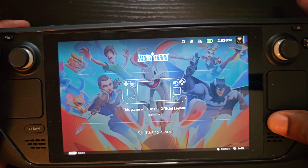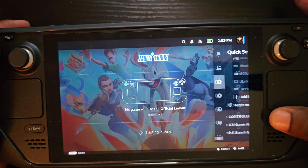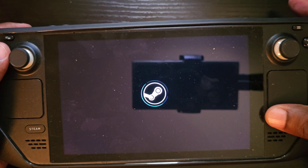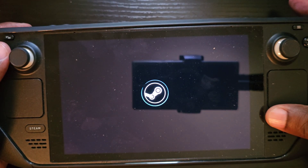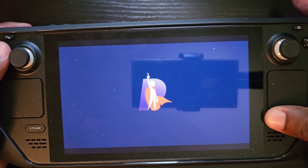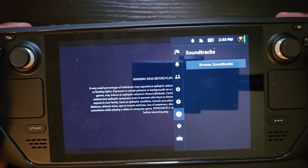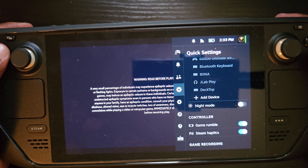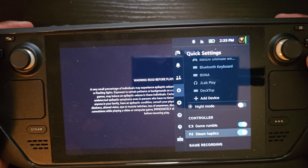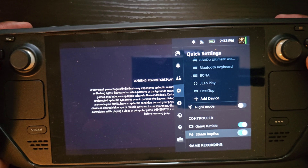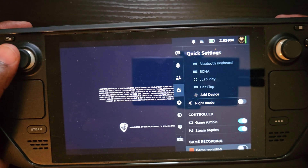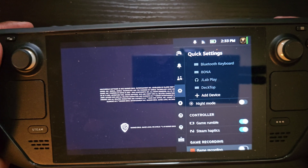The game is already loading. Now that it's loaded up, press your quick settings button, go over to the gear icon, scroll down, and you'll see Game Recording right there. You can start recording directly from there — pretty simple.